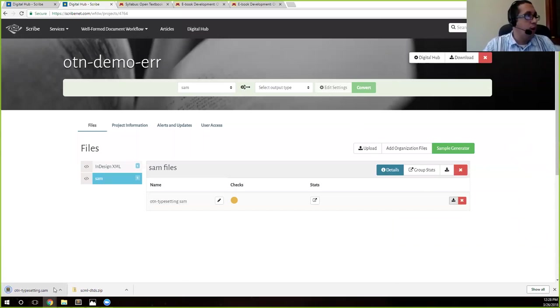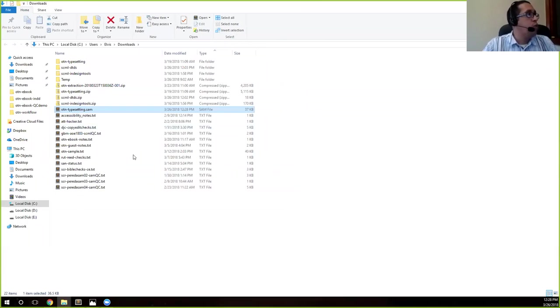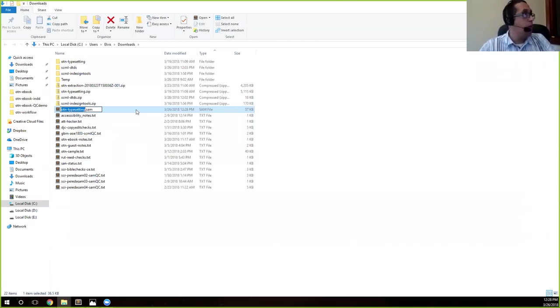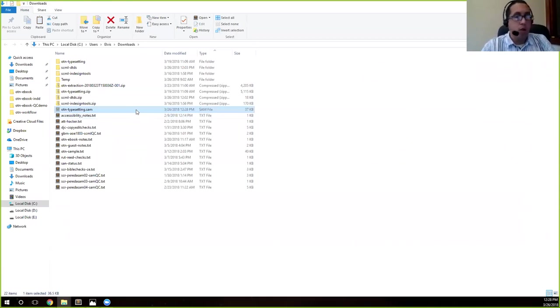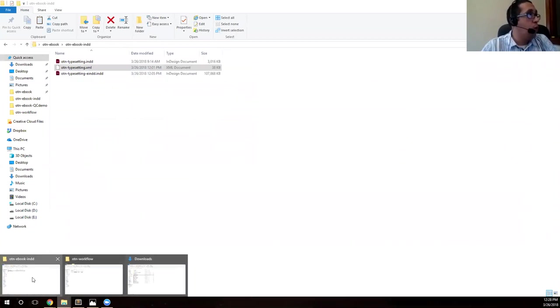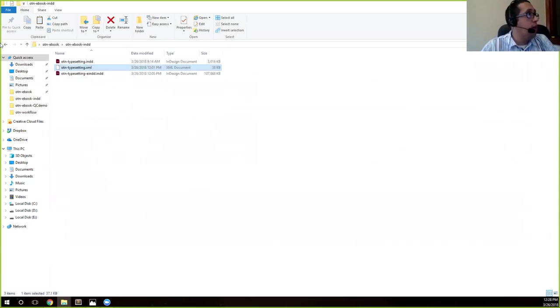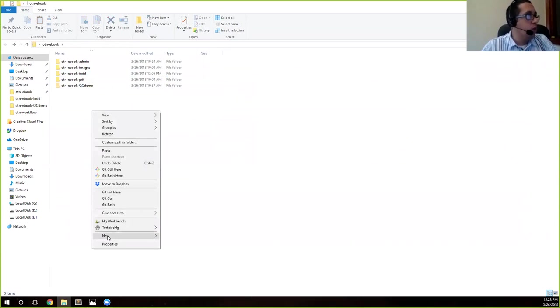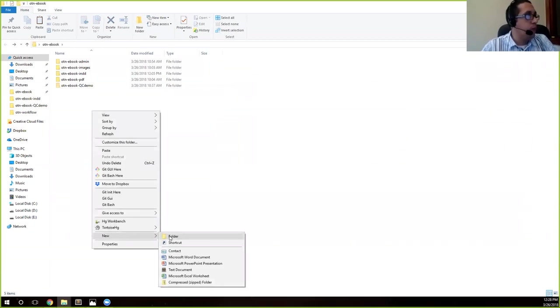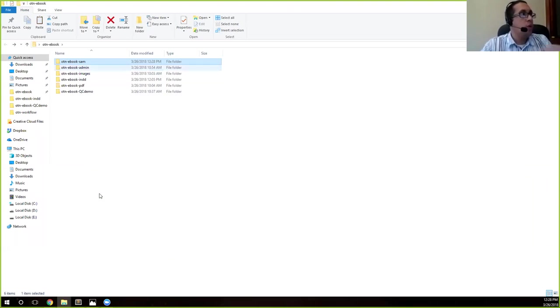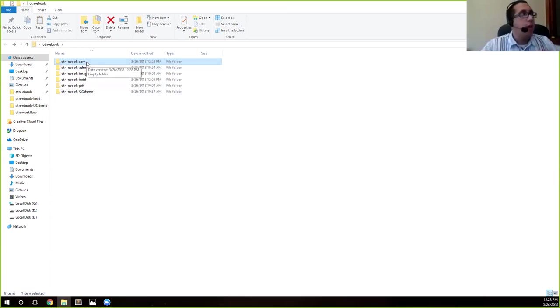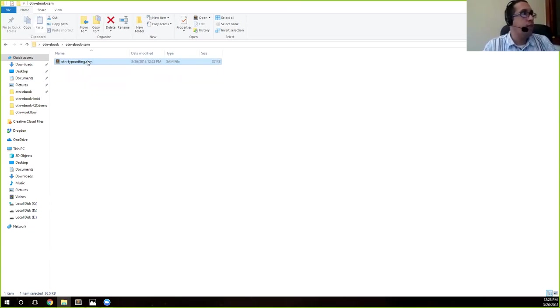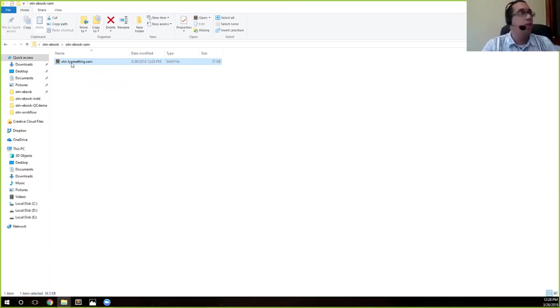And it's going to go ahead and download. Mine just goes to the downloads folder. But what I want to do to keep things organized, I'm going to go ahead and cut this. Control X on PC. I think it's Command X on a Mac. I'm going to go to the folder that I'm working in. And I'm just going to go ahead and create a new folder and call it OTN ebook SAM. And I do that just so that I can keep files separately and I know where I'm going and it helps with the organization. So I'm going to go in here and just paste that SAM file in here. Now I know that I'm working in this file.